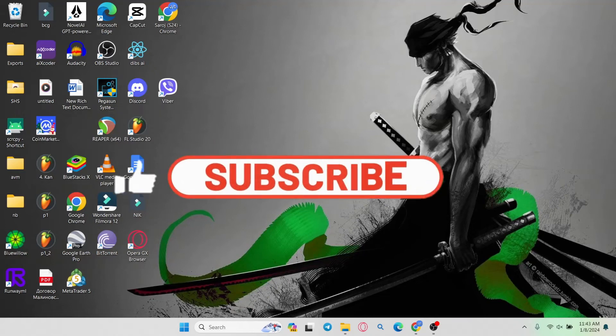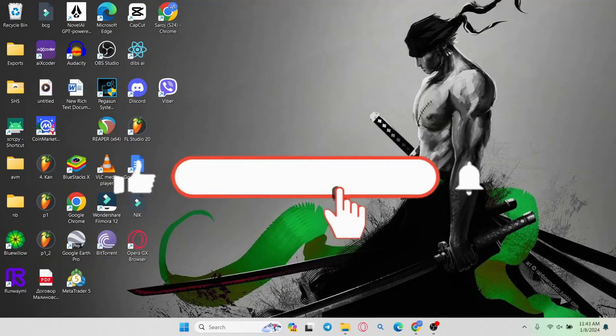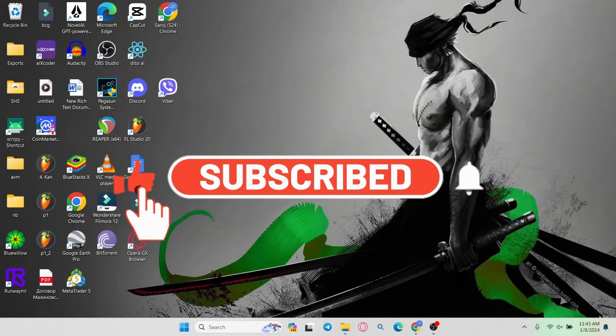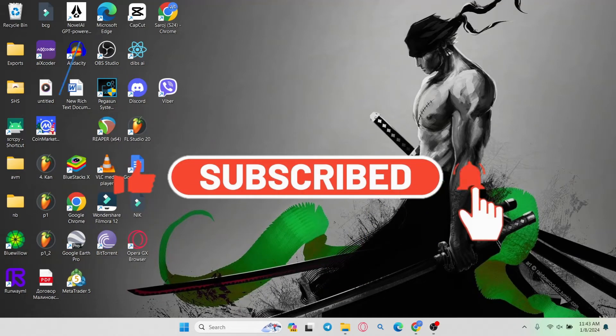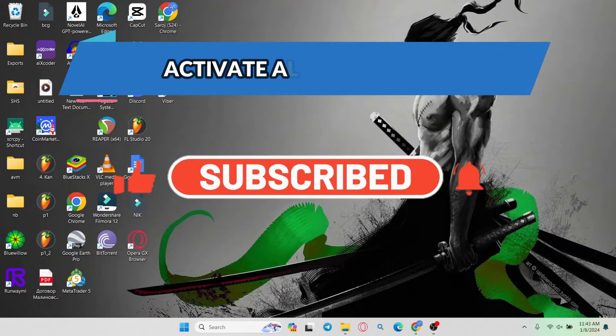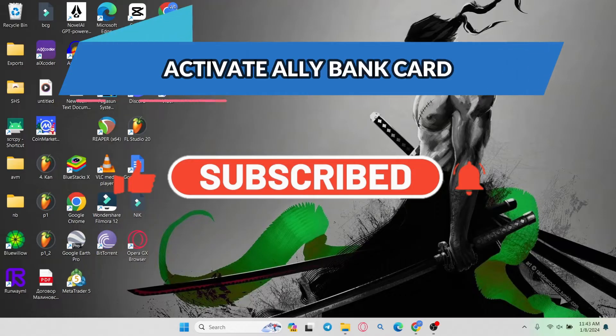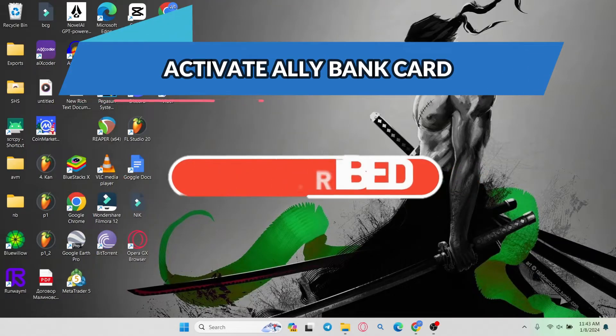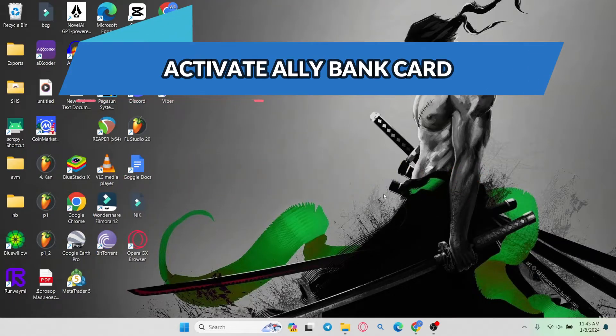Hello everyone and welcome back to another video from WebTechTutorial. In this video I am going to show you how to activate your card on Ally Bank. So let's get started right away.